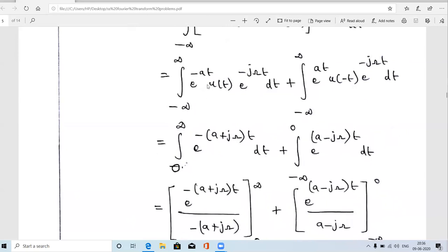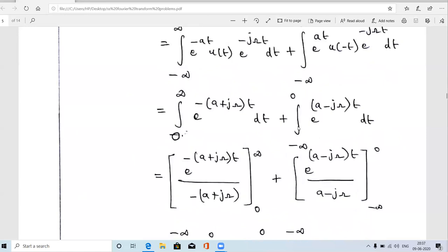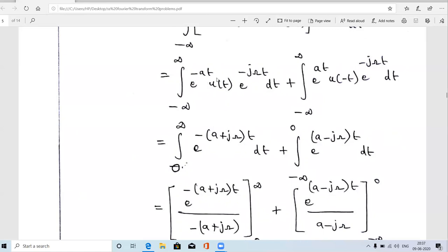Since the first function is multiplied by u(t), we restrict the integration limit to 0 to ∞ and remove u(t). Combining e^(−at) and e^(−jωt) by adding powers, we get e^(−(a+jω)t) dt. For the second term, since it is multiplied by u(−t), we restrict the limit to −∞ to 0. Combining e^(at) and e^(−jωt), we get e^((a−jω)t) dt.